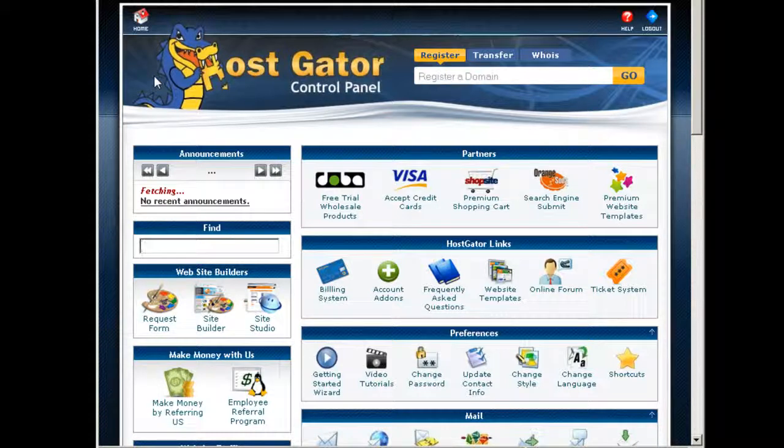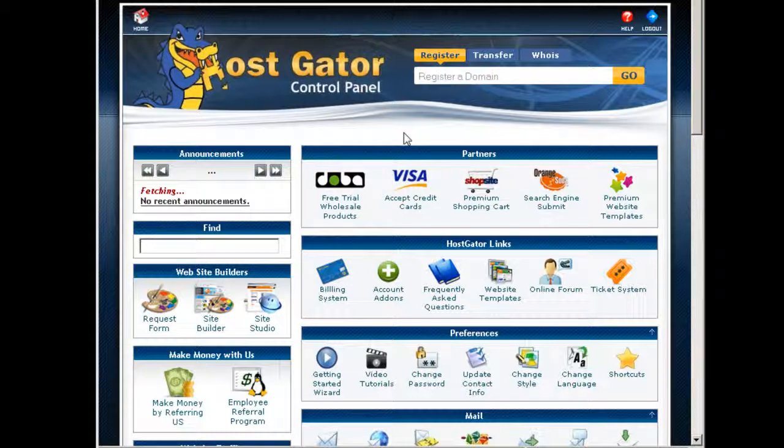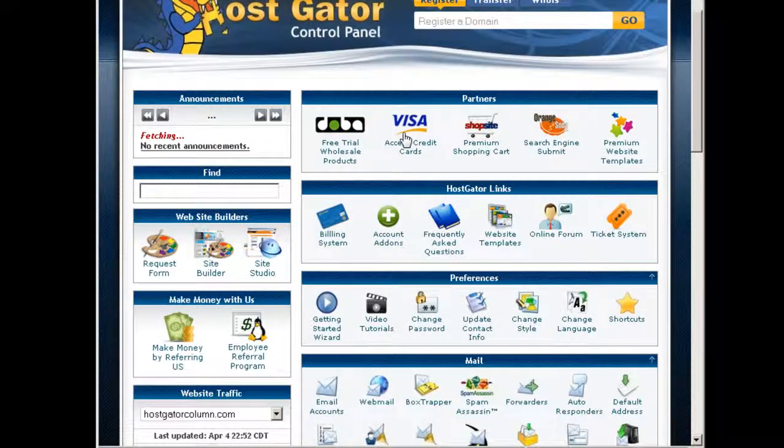So I will separate the video guide for the site builders. Every web host I review I'm going to separate the site builder review, because for newbies or beginners they want to see the whole functionalities of the site builders, what kind of application they can add in or how easy is it to use.